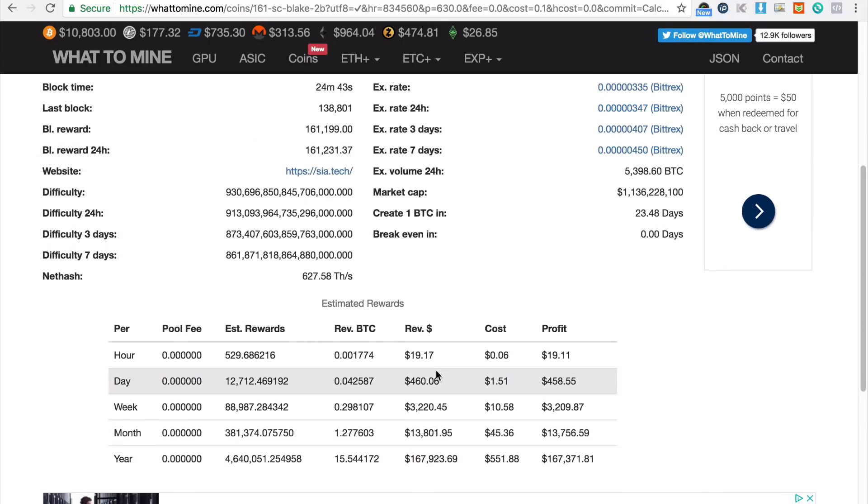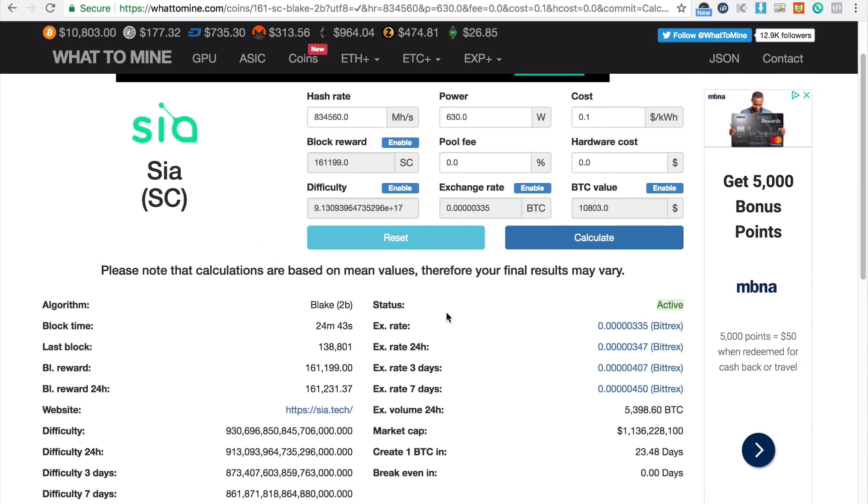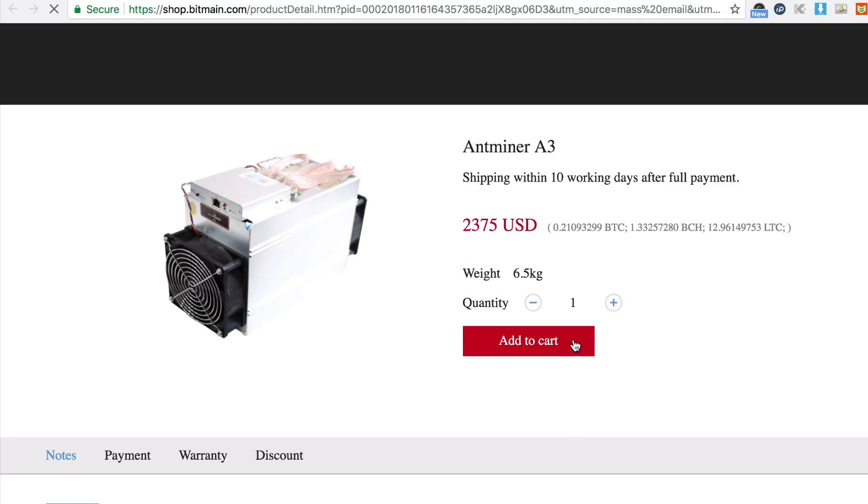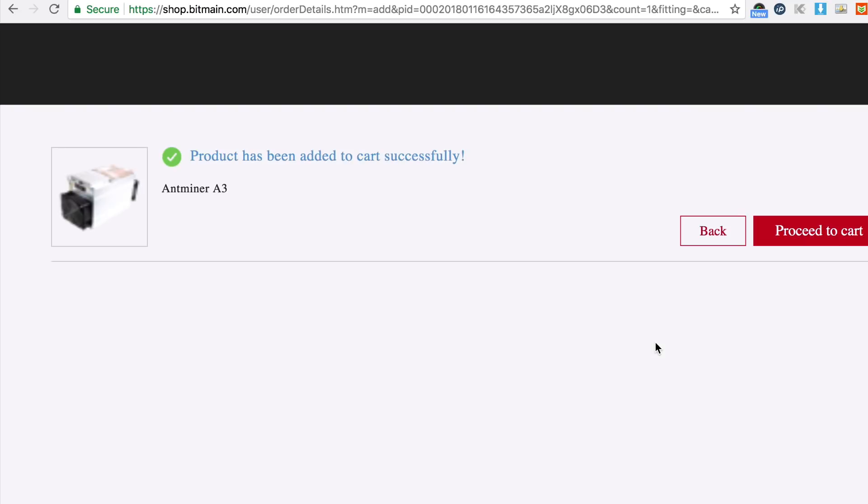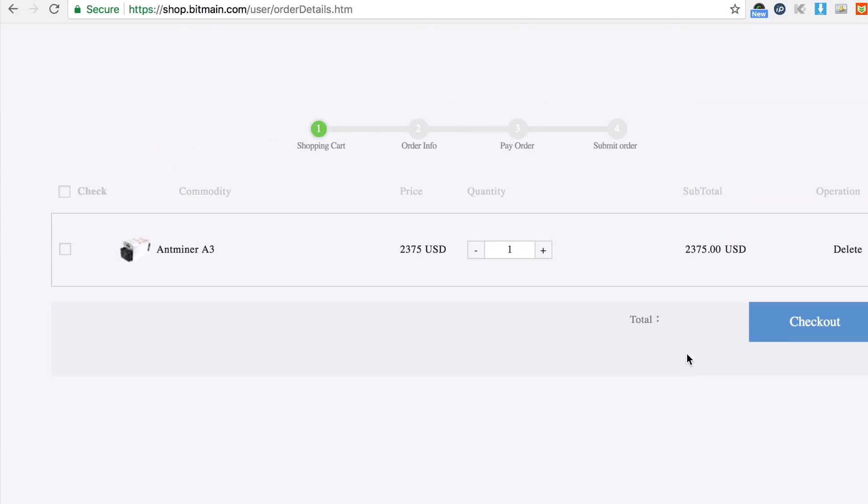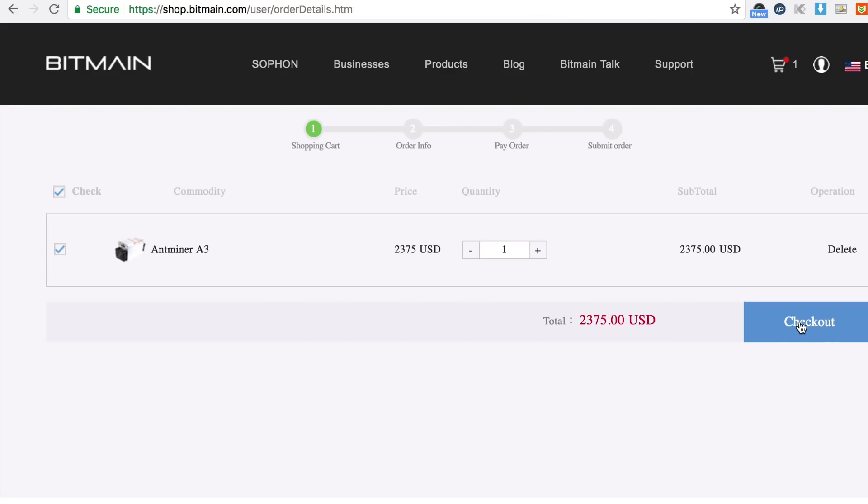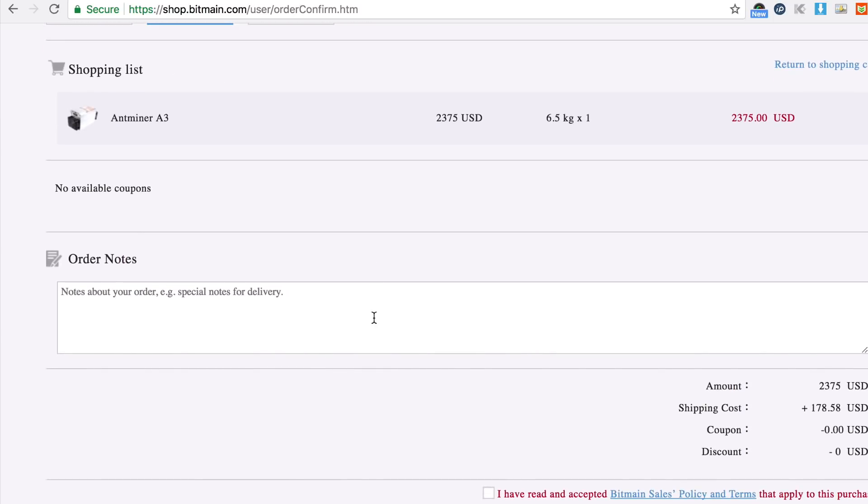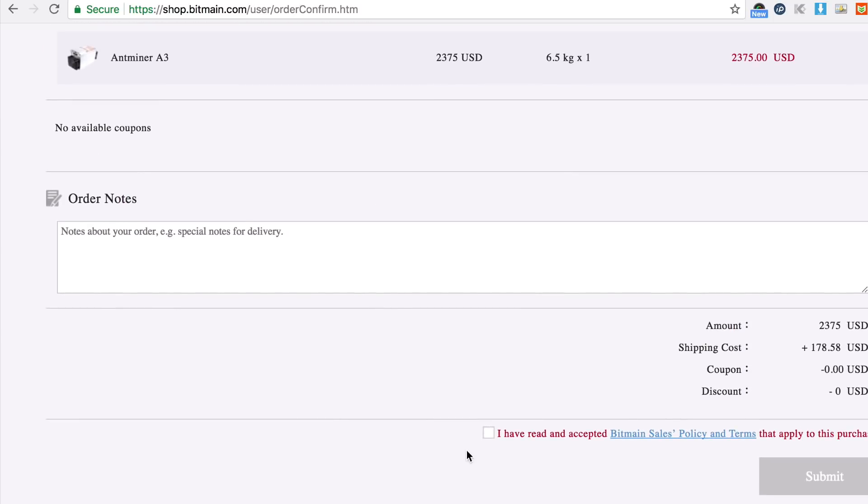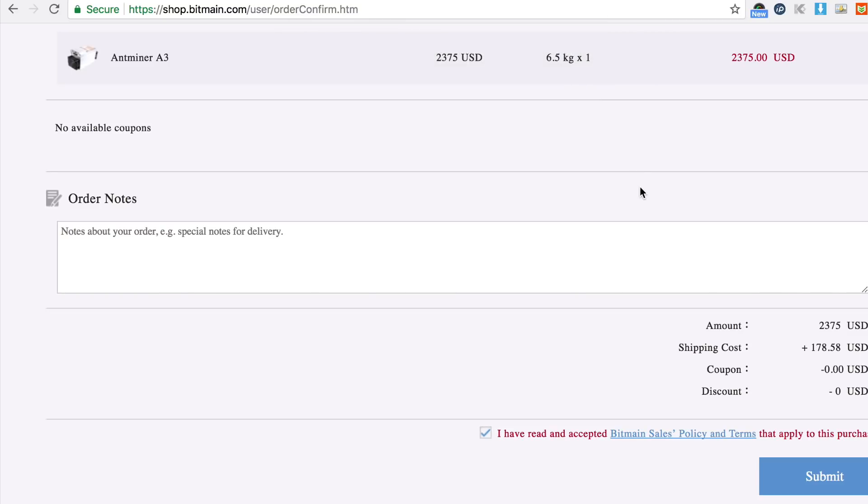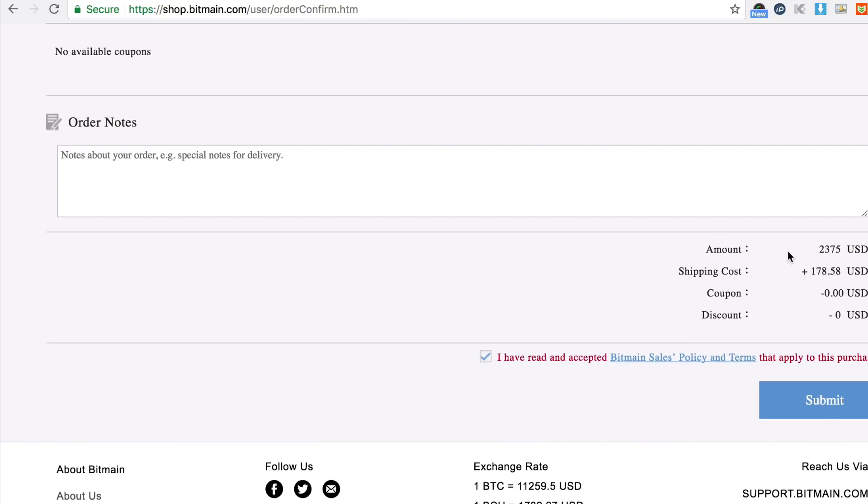For one miner. So I'm going to try and grab this. Okay so we can add to cart now, let's see if we can grab one of these. Come on, okay now proceed to cart. I'm going to get one, check out, agree, okay submit.